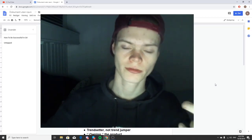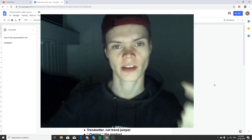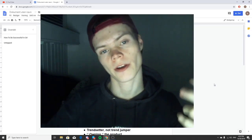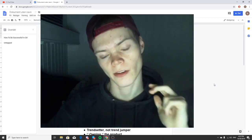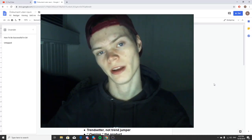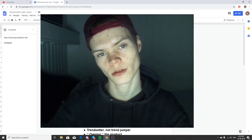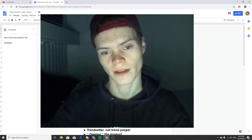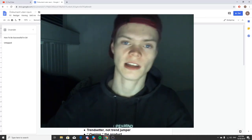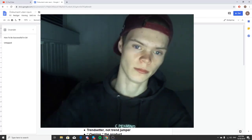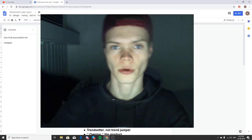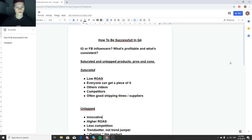Instagram influencers, Facebook ads, saturated products, and untapped products — let's jump straight into my computer and I'll show you guys exactly how you can be successful in Q4.